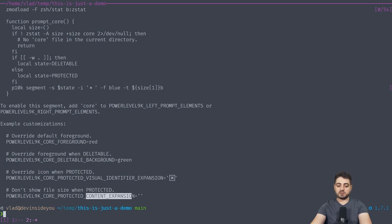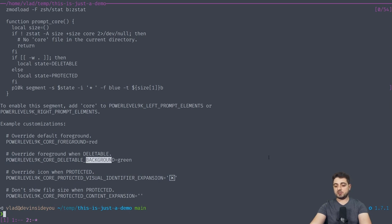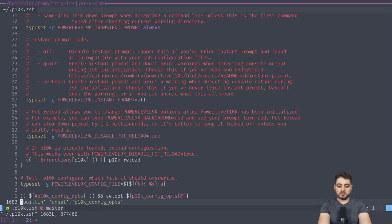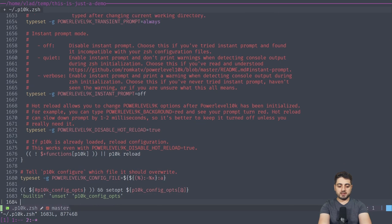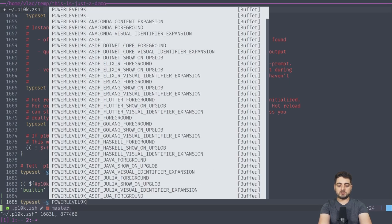You can pass content expansion to replace the entire text, or visual identifier expansion to replace the icon, background, or foreground. There's an example function you can copy-paste. The state is optional. The convention is to use POWERLEVEL9K_ as the prefix — that's the fork that p10k is based on — followed by underscore and the name of your prompt.